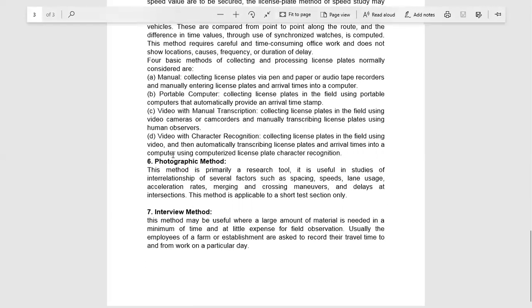Photographic Method. This method is primarily a research tool. It is useful in studies of interrelationship of several factors such as spacing, speeds, lane uses, acceleration rate, merging and crossing maneuvers, and delay at intersections. This method is useful in short test sections.